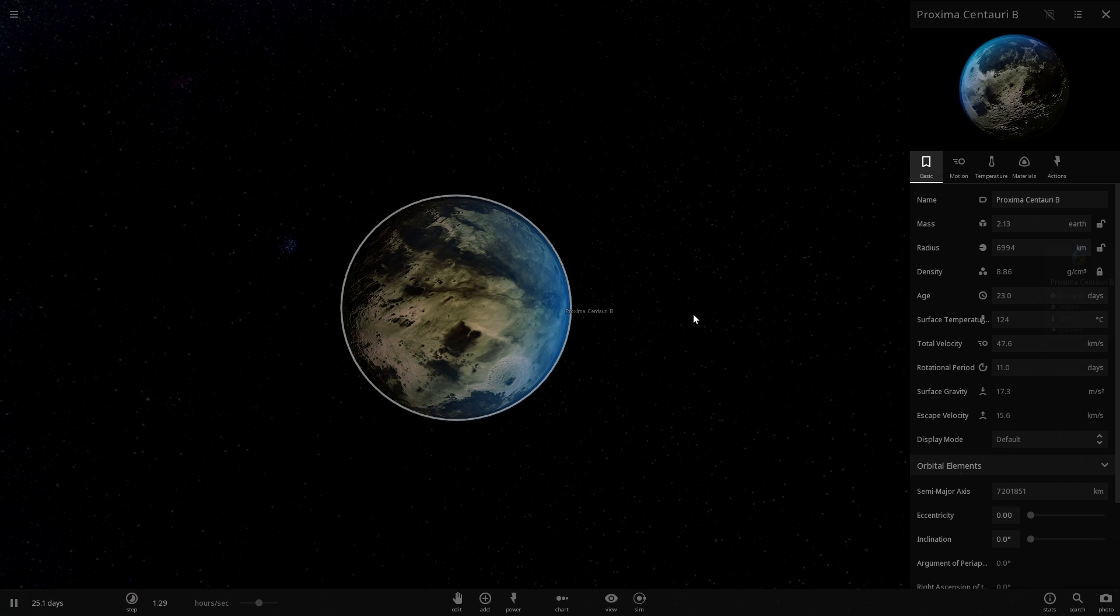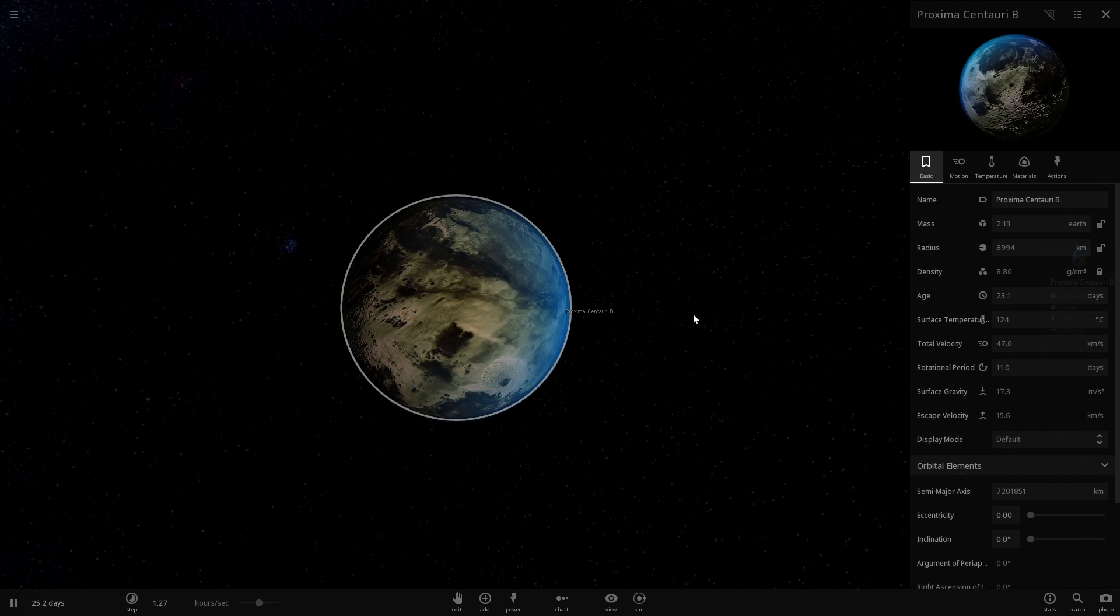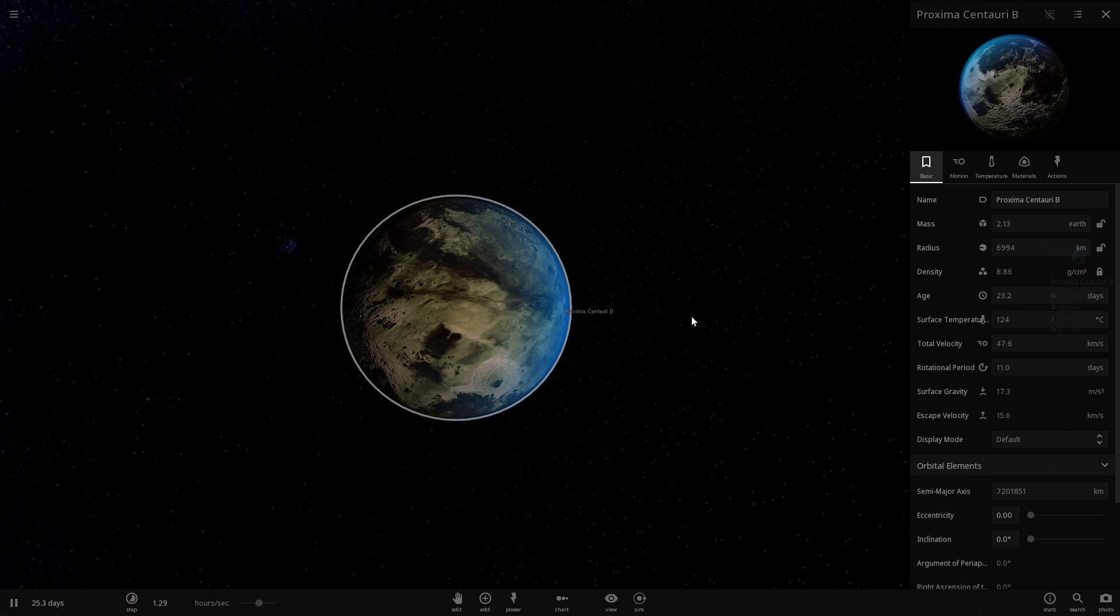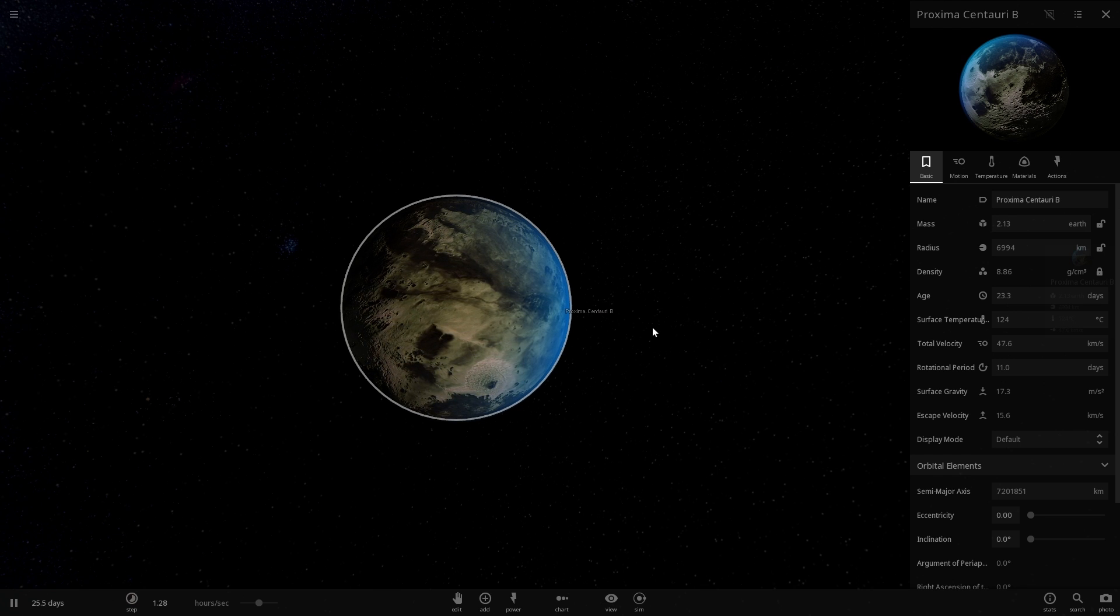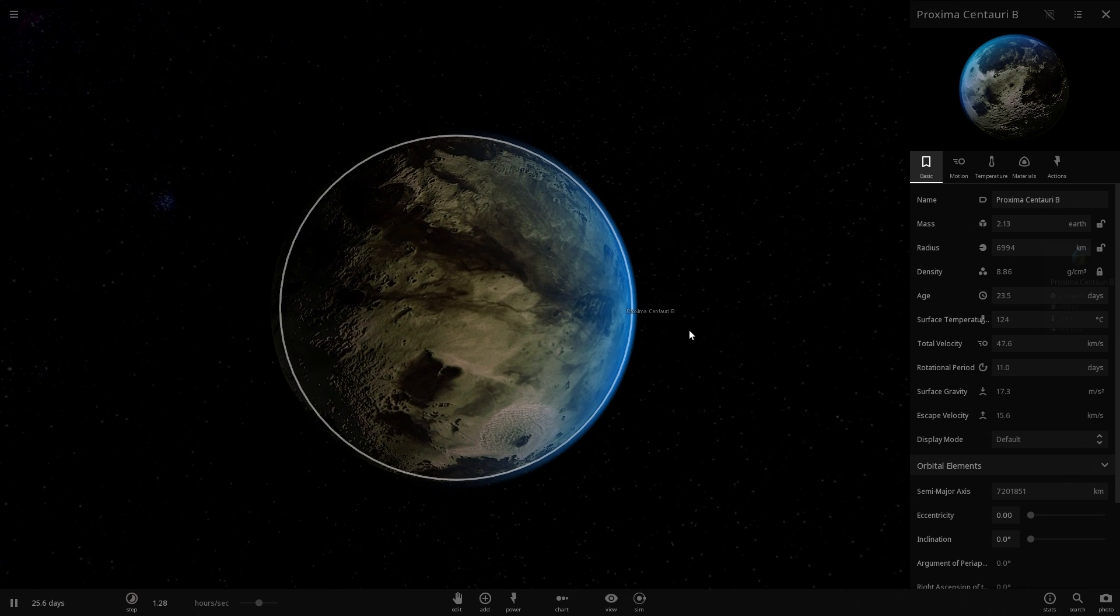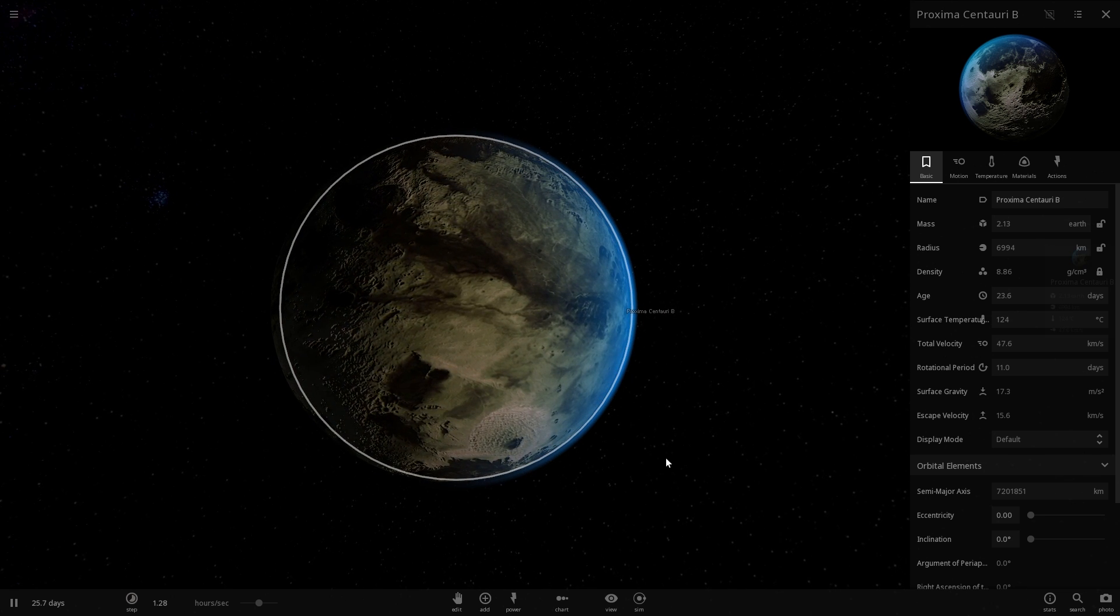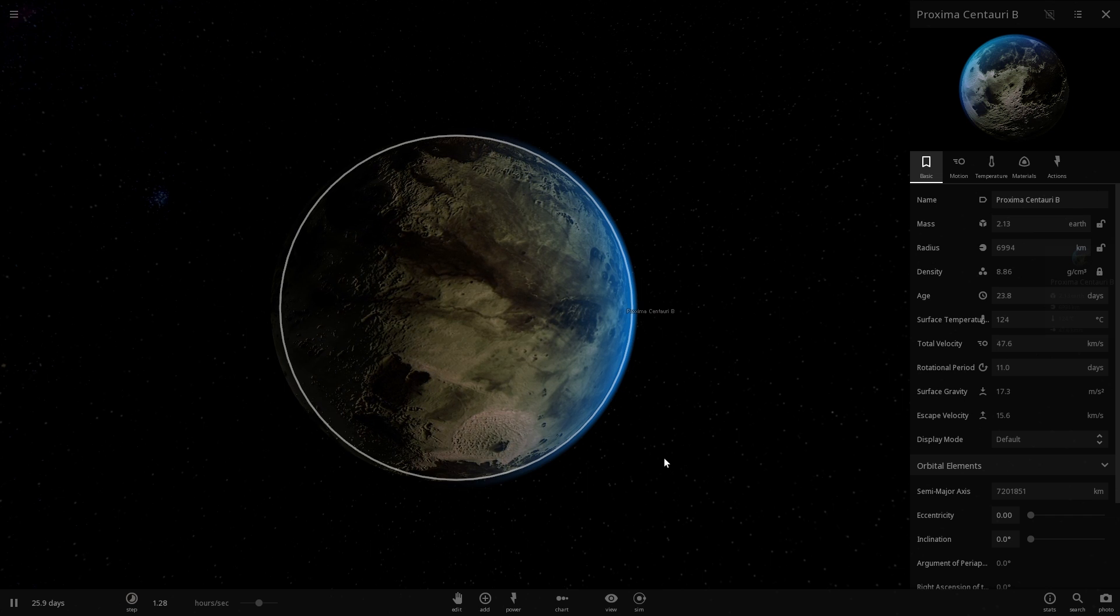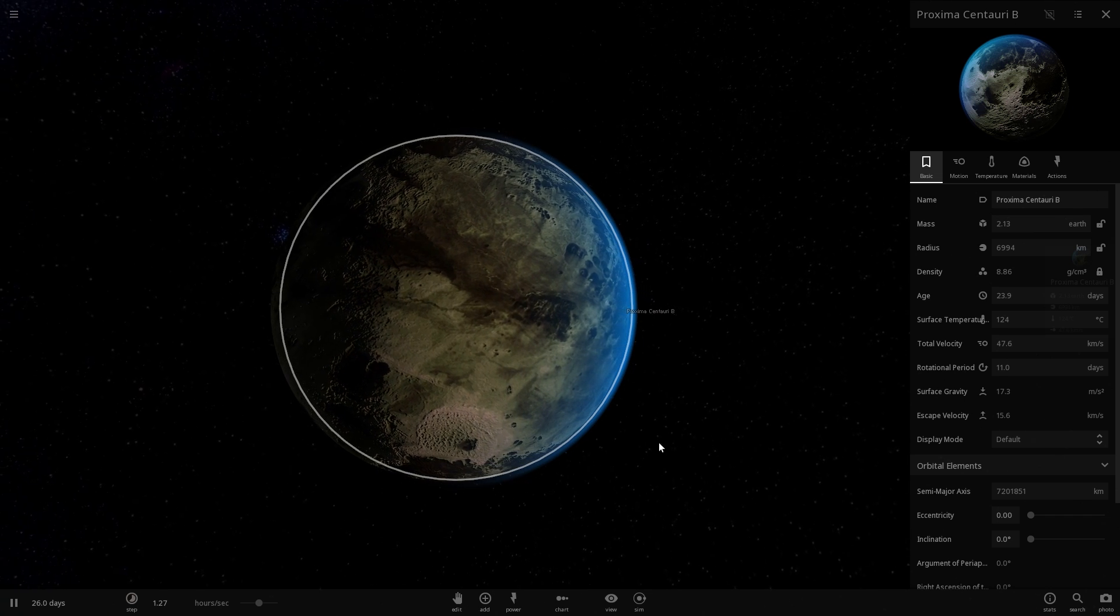In October of 2016 there was actually a paper by the French National Center for Scientific Research, also known as CNRS, and this paper basically investigated the idea of this being not only a terrestrial planet and not only being an earth-like planet but being a habitable world.